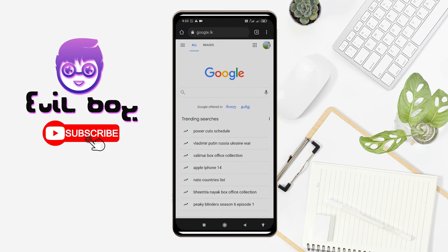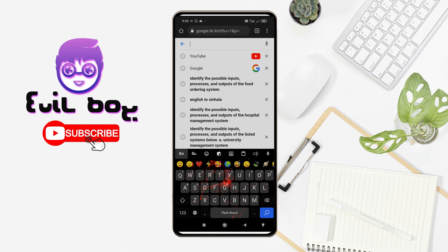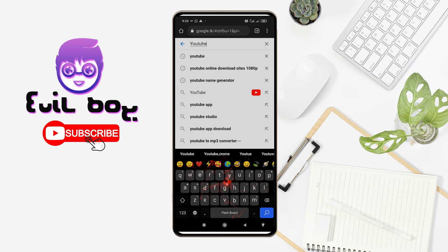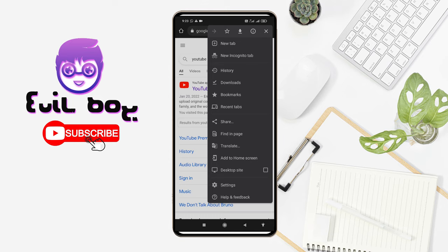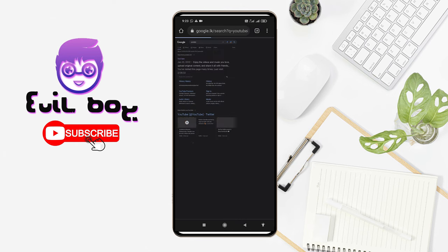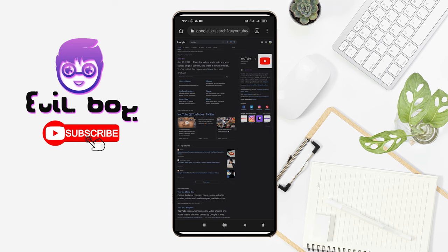If I touch it, you can use Google. You can use the YouTube type. If you want to use Google search, you can use the desktop. If you want to touch your browser, you can download the desktop site and the YouTube site.